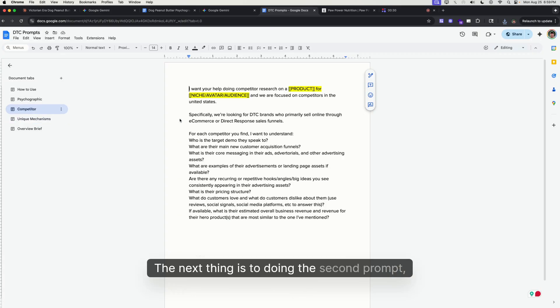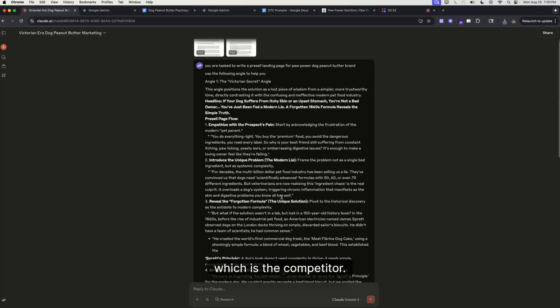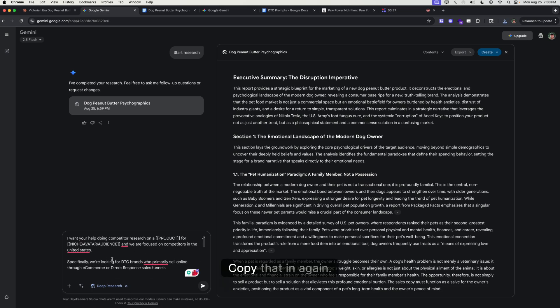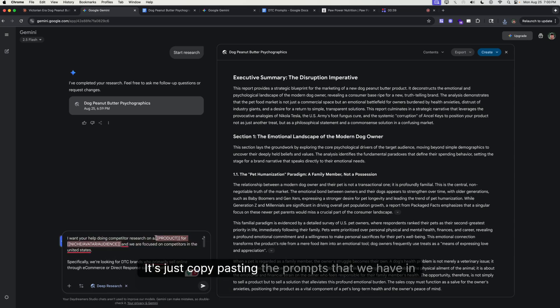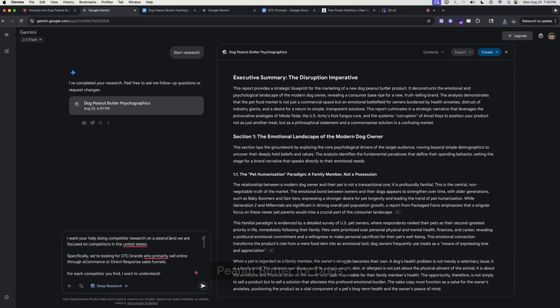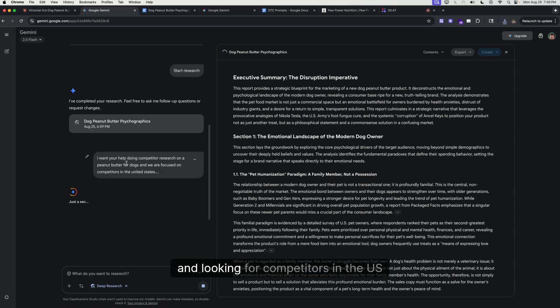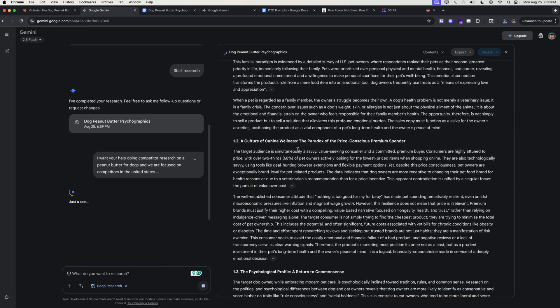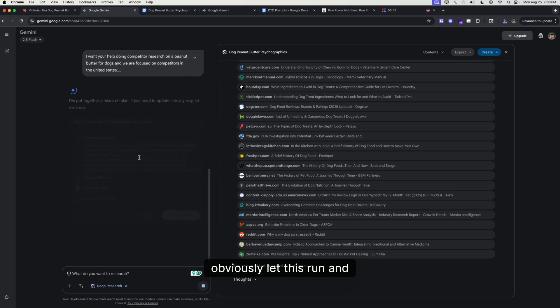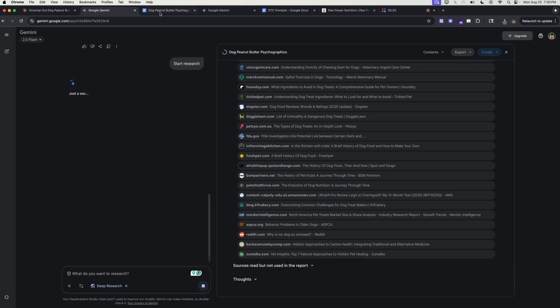Next thing is doing the second prompt, which is the competitor research. Copy that in. Again, it's just copy-paste the prompts that we have in the Google Doc: peanut butter for dogs, and we're looking for competitors in the US.